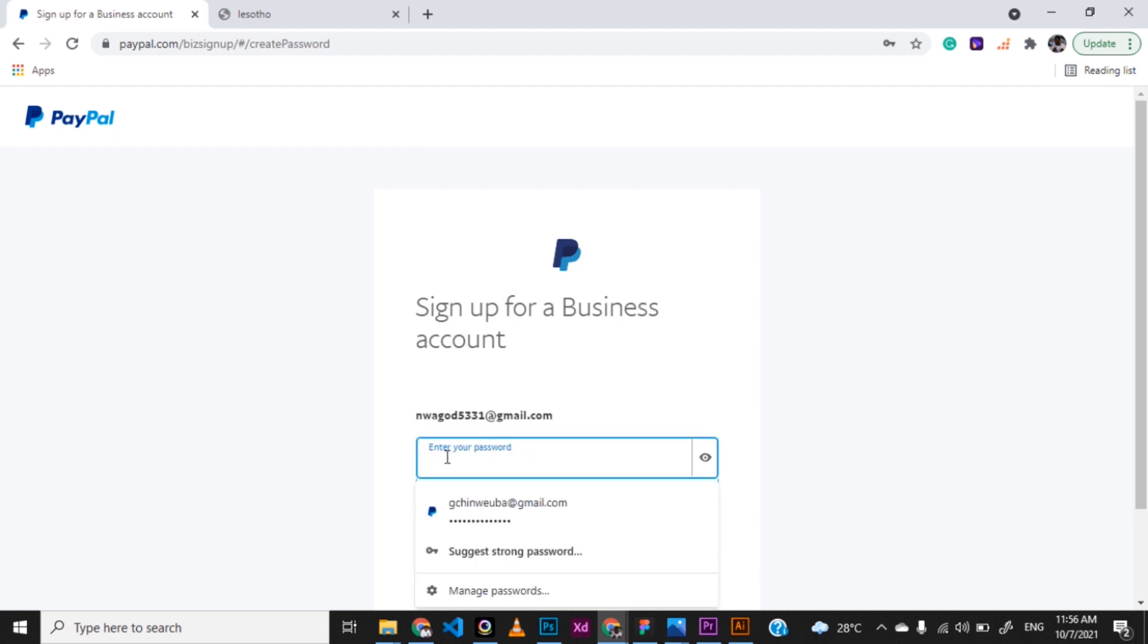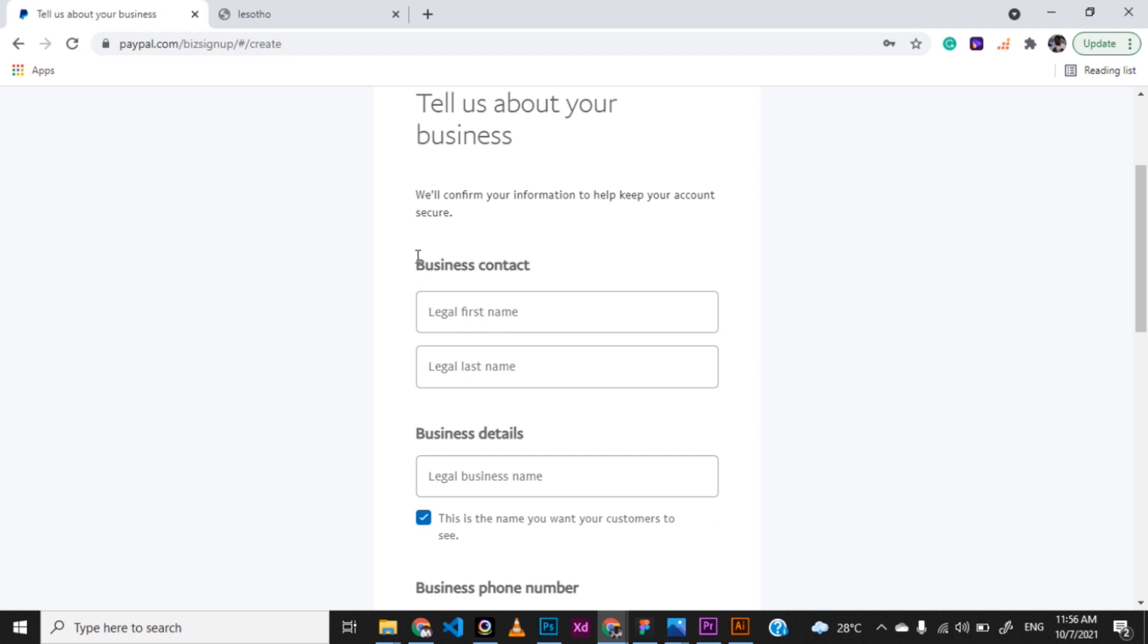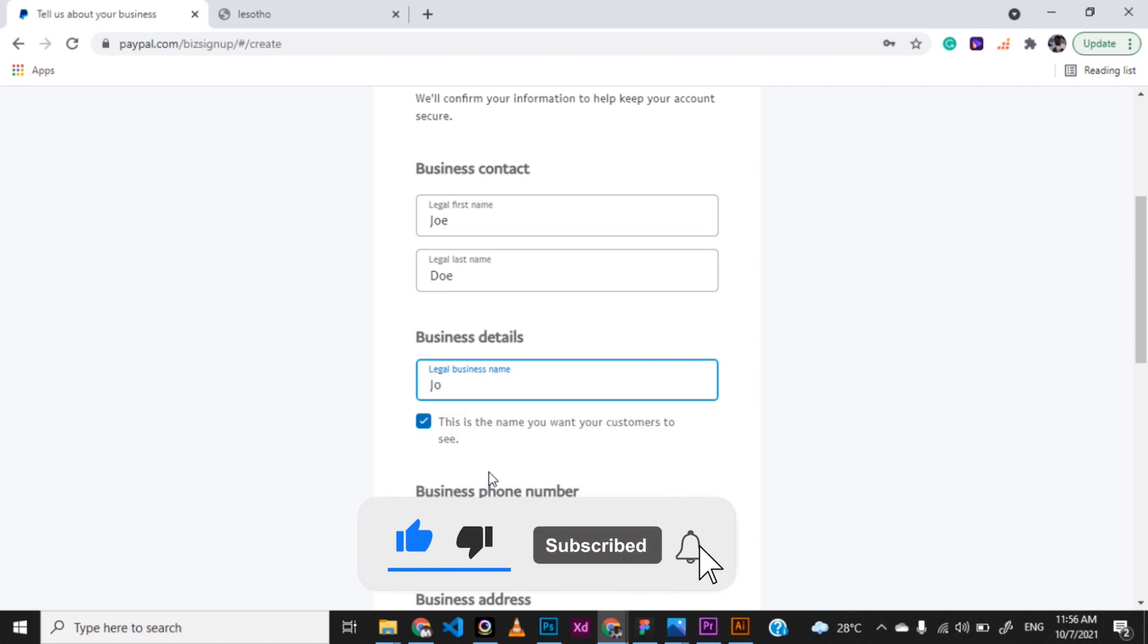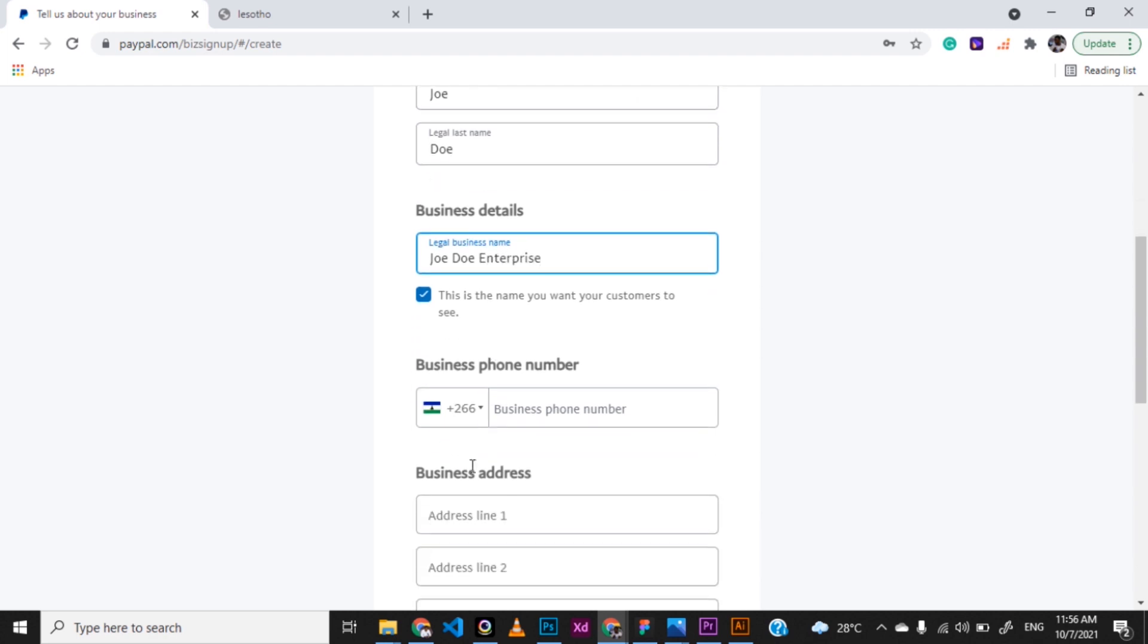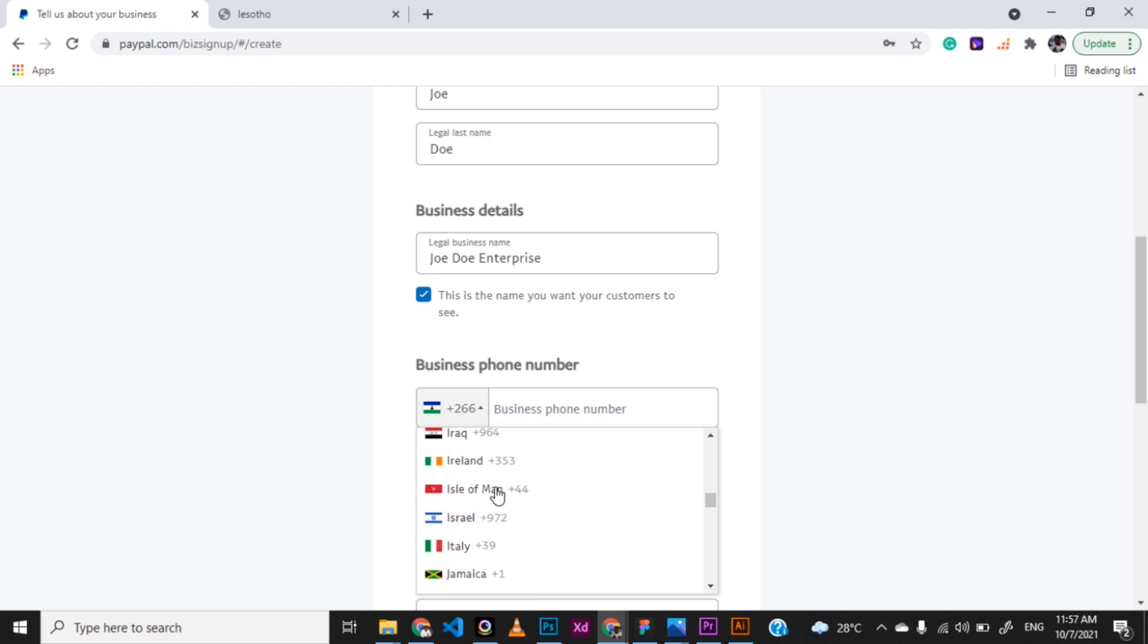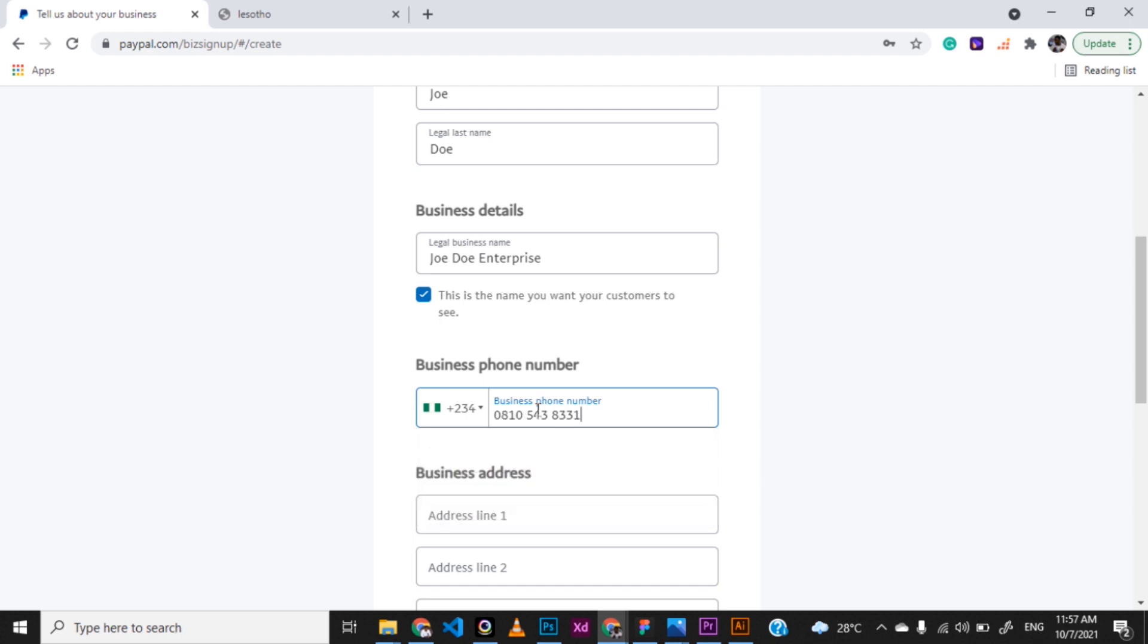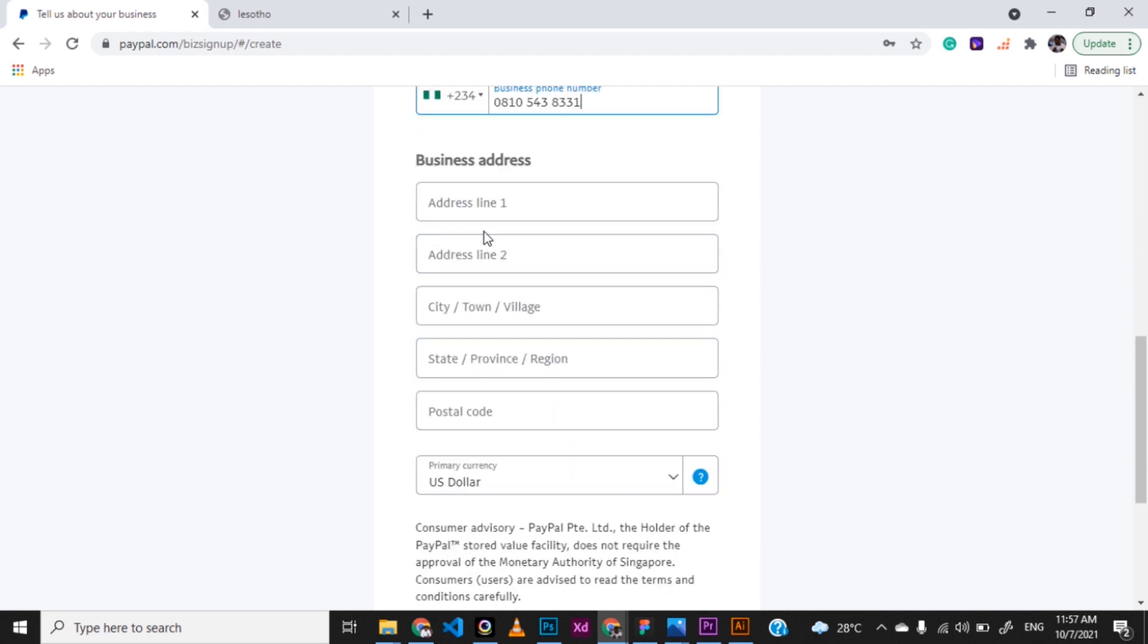I'm going to use a password. You put the business contact, the legal first name. I'm going to just use a domain name here. And then the business detail. Then here, just don't get too worried. Just go ahead and select Nigeria. And then put in your phone number. So I'm going to just fill up mine. And then you go ahead and put up all other details you need.